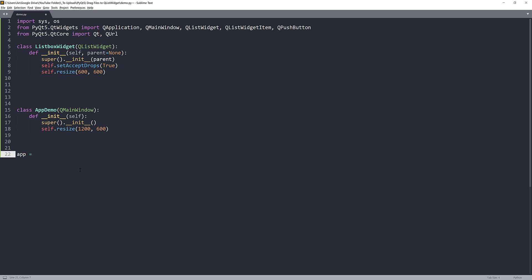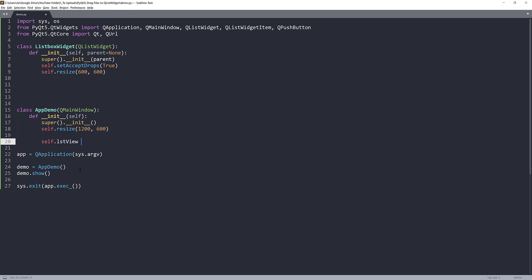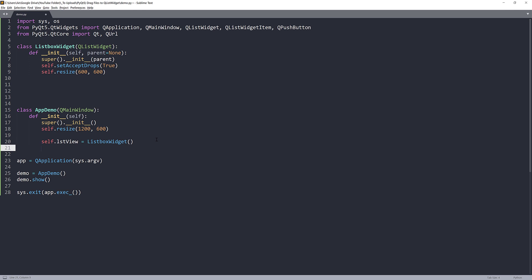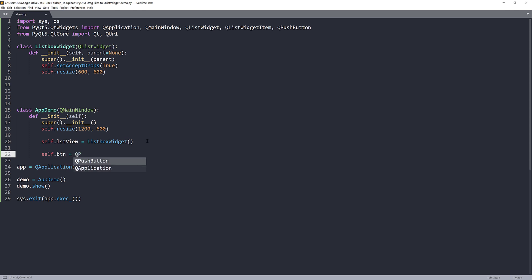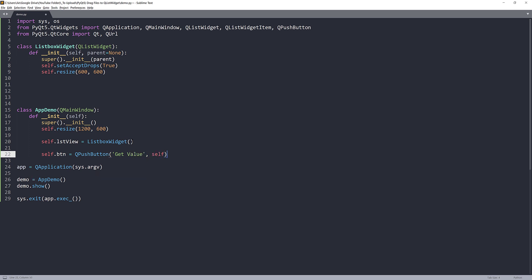Now let me create the QApplication instance and construct the AppDemo instance as demo. For the list box widget instance I'll name the object lst_view and use the ListBoxWidget class we just created to construct our customized list widget. I also need a button — I'll name it self.btn, set it to QPushButton with the text caption 'Get Value', and pass self as the parent.